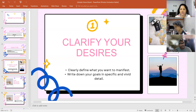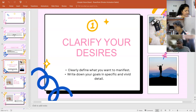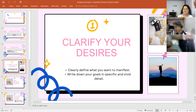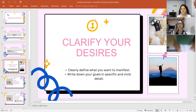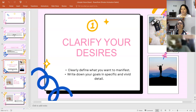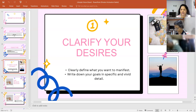Draw that person you want to be, or write the qualities — for example, skills you want to develop, growth, physique, health — whatever you see for yourself. I'll give you a few more seconds.